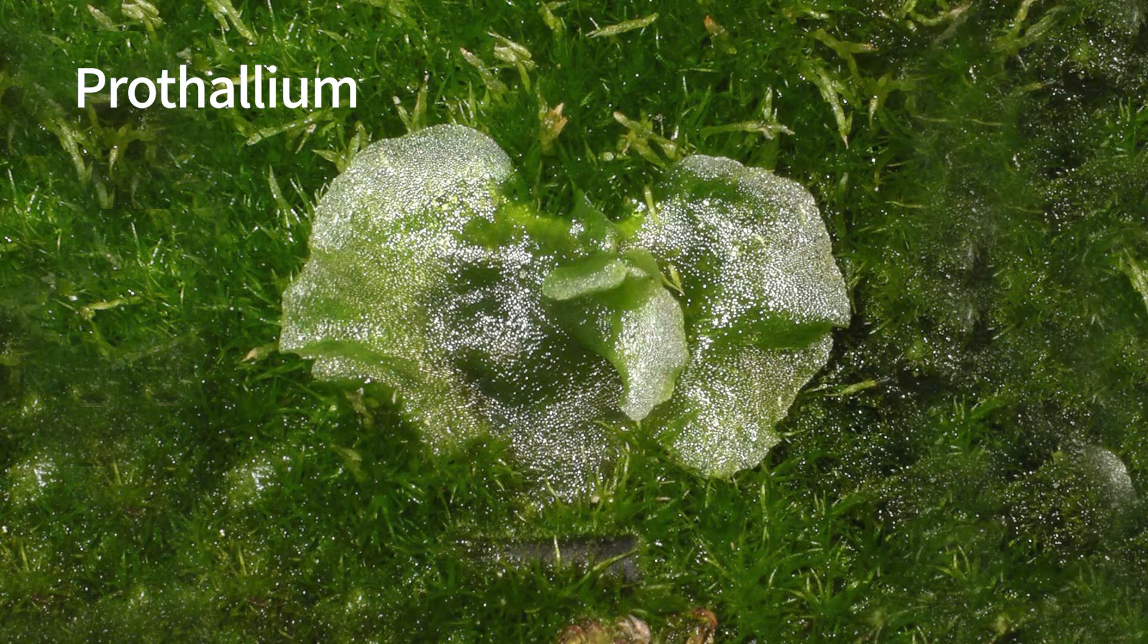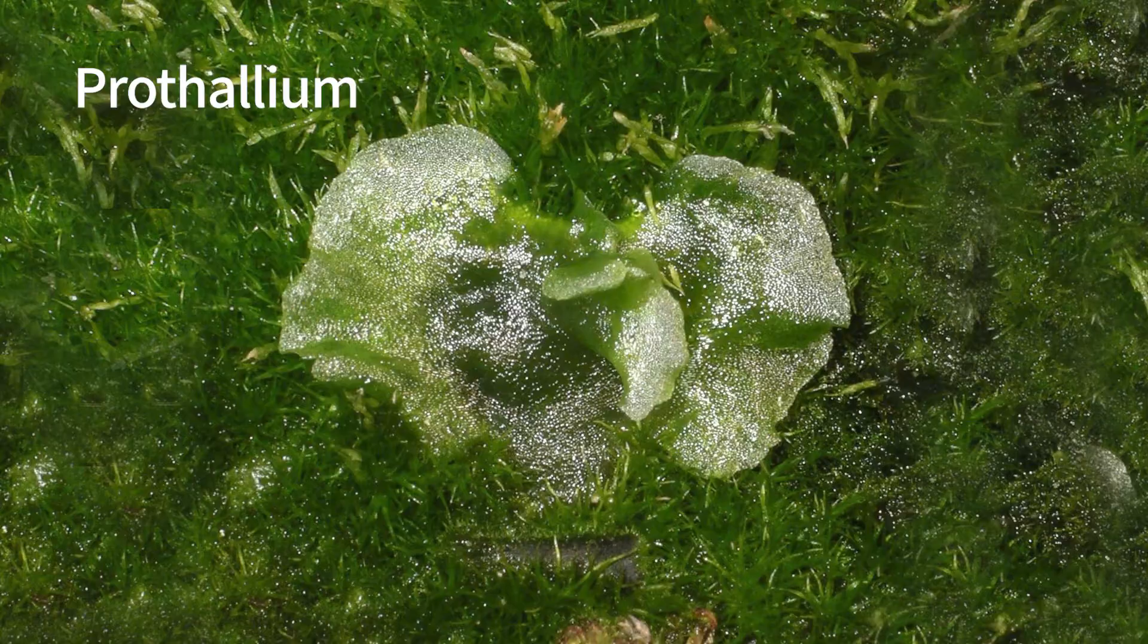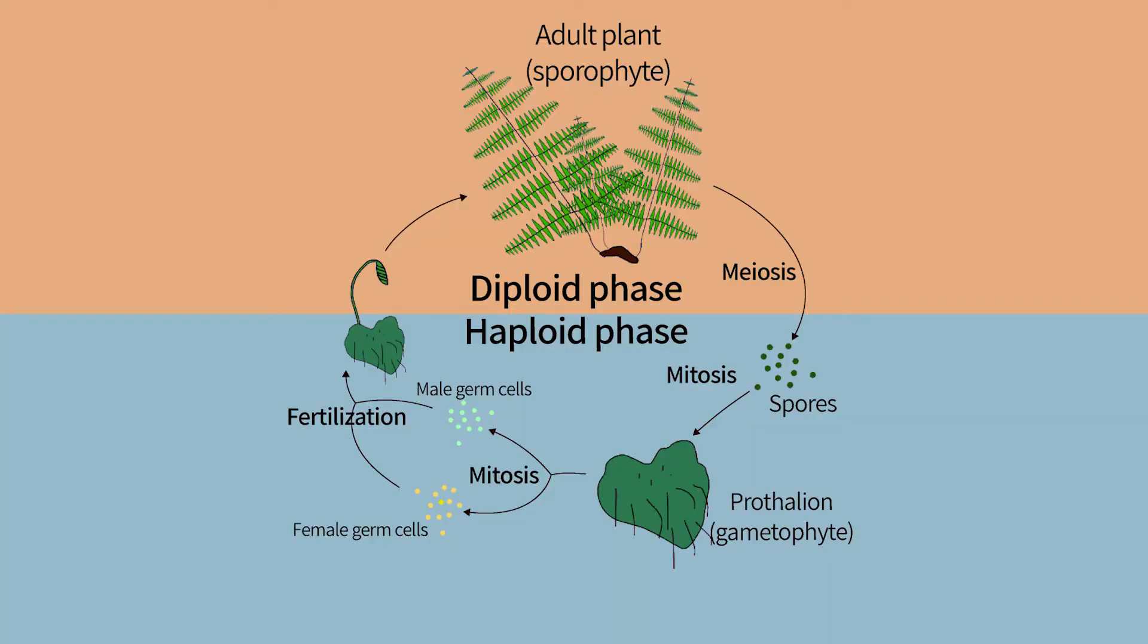The male gametes that develop in these organs have flagella, and they swim through a drop of water to the female sex organ, where they fertilize the eggs. The resulting diploid stage will evolve into an adult fern plant.